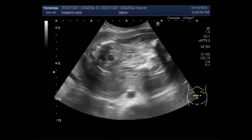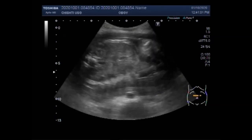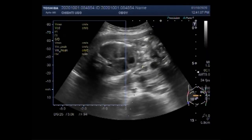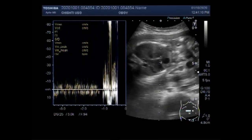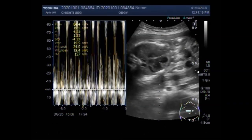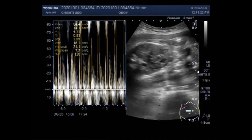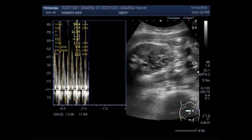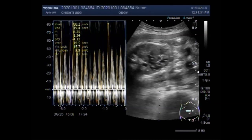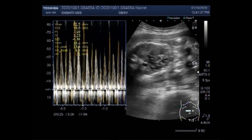Low amniotic fluid — oligohydramnios — is a condition in which the amniotic fluid measures lower than expected for the baby's gestational age. No treatment has been proved effective long-term, but short-term improvements of amniotic fluid are possible in certain circumstances. About 4% of pregnant women have oligohydramnios. It can happen at any time during pregnancy but is most common in the last trimester, occurring in about 12 out of 100 women whose pregnancies last about 2 weeks past their due date.